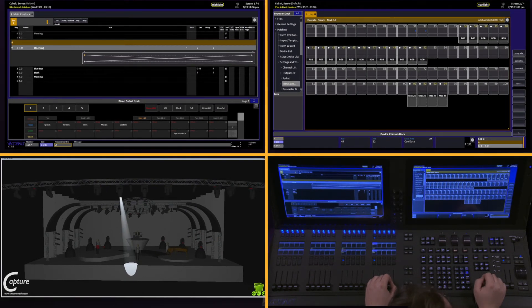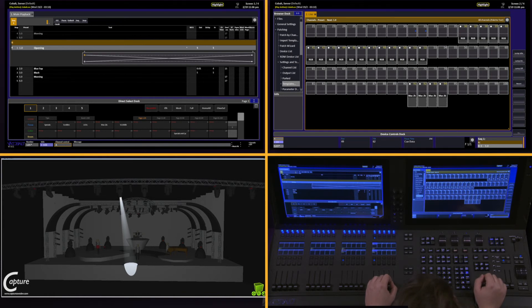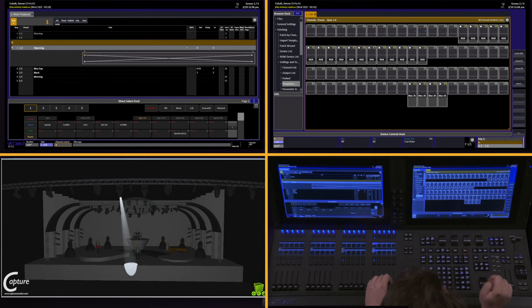Highlight is incredibly useful when building focus palettes. It allows you to very quickly handle a lot of information from a bunch of different moving lights. When we're done using highlight, simply hit the highlight key again.